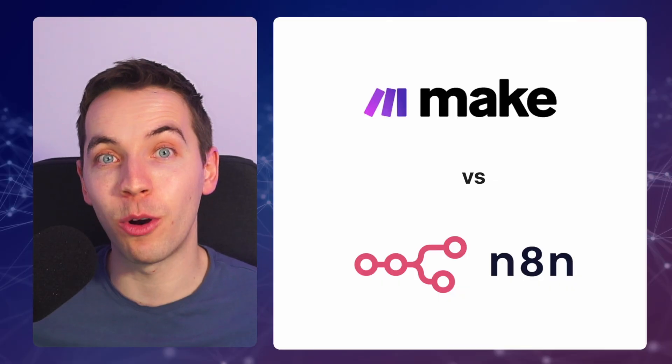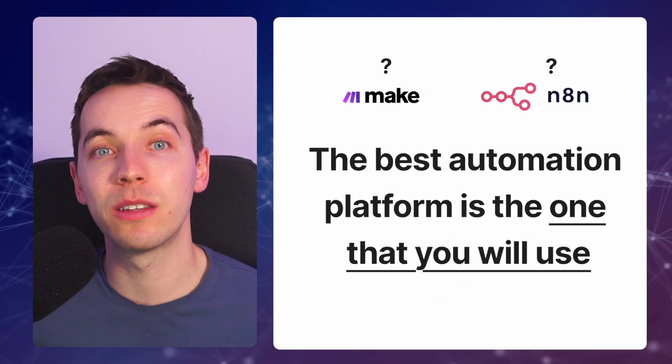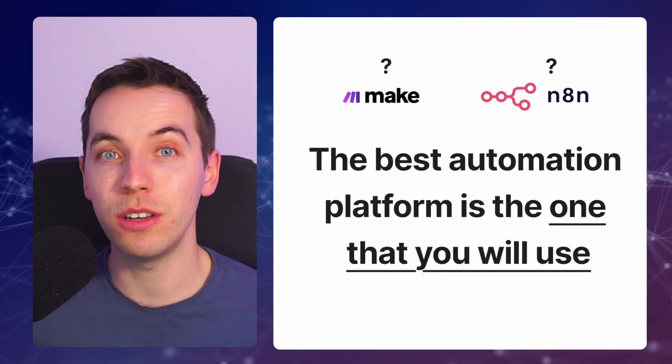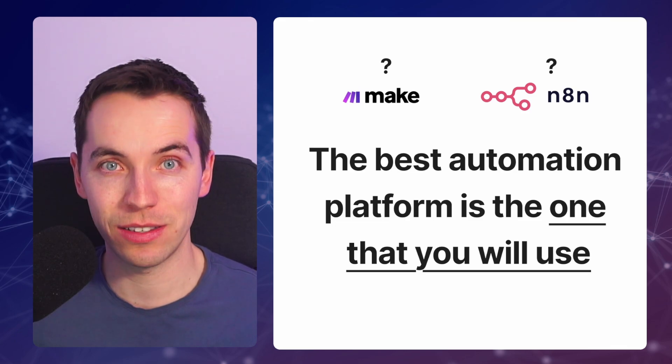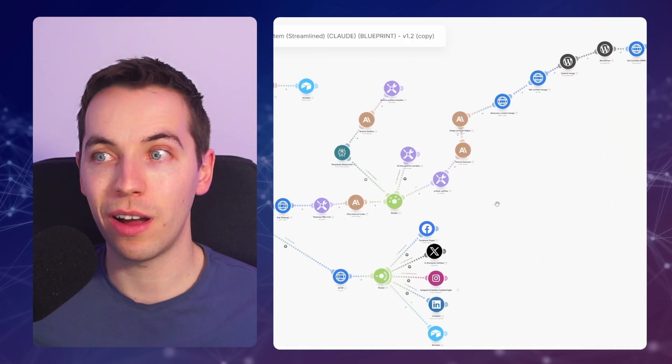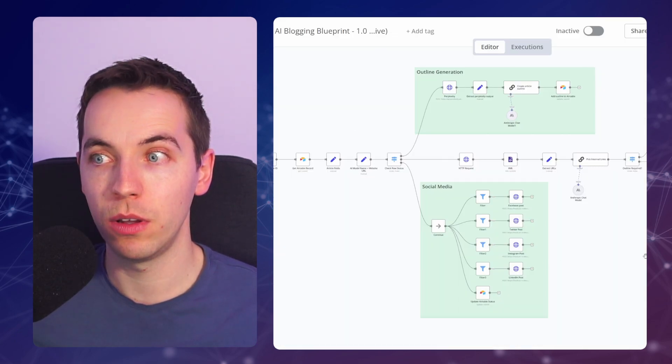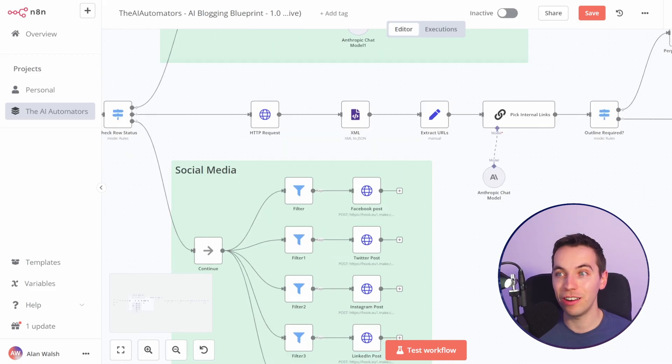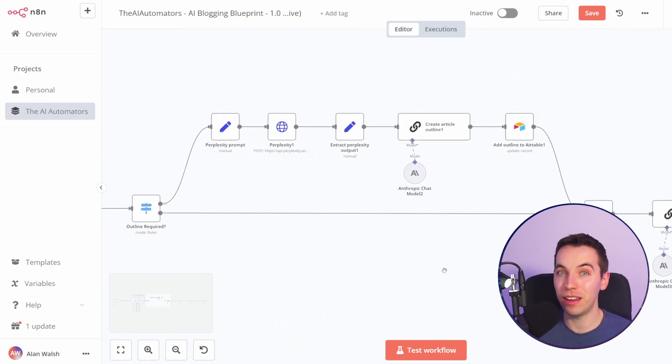Should you use make.com or n8n? Really the best platform is the one that you will use. Both of these are highly capable systems. You can run complex scenarios with both of them but there is just a higher technical overhead with n8n in comparison to make.